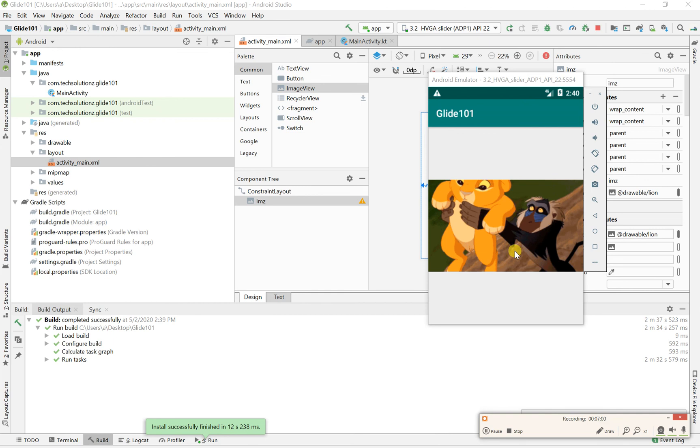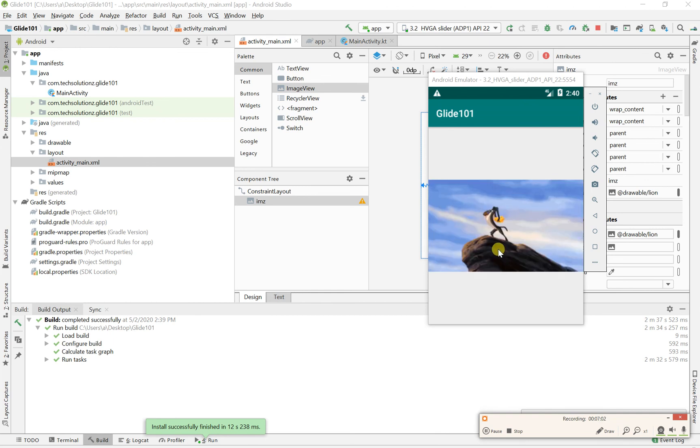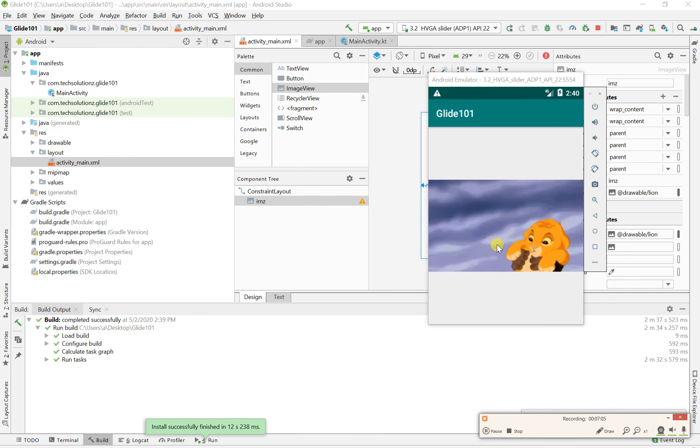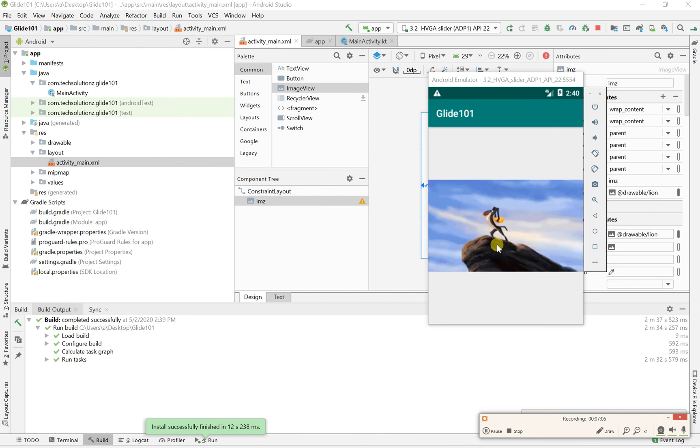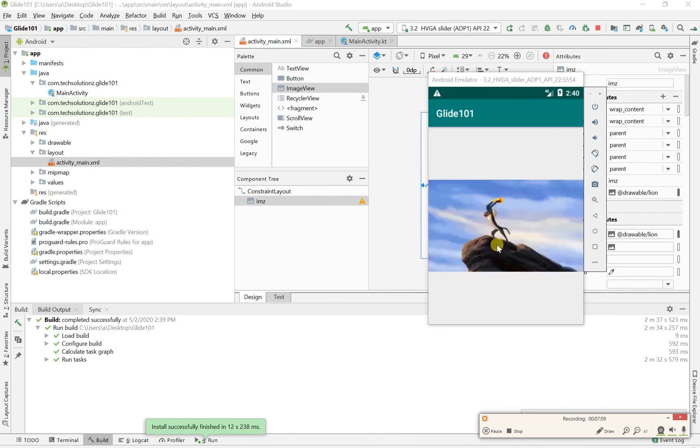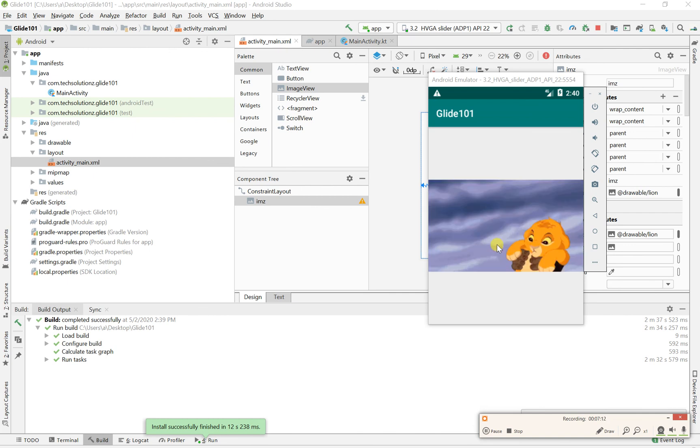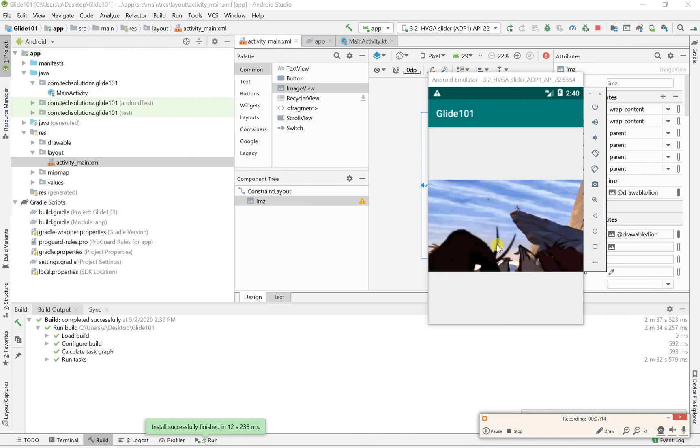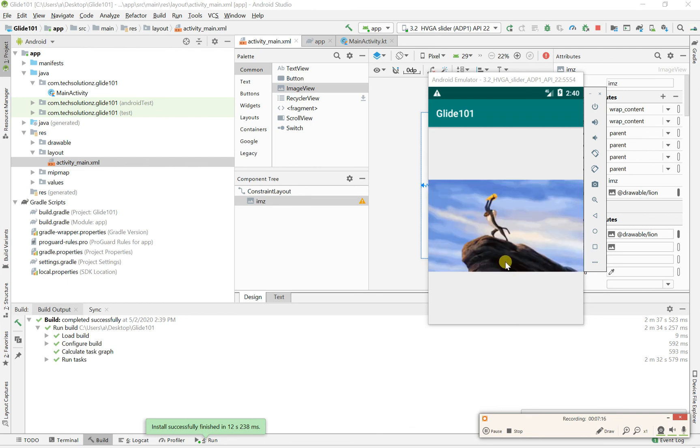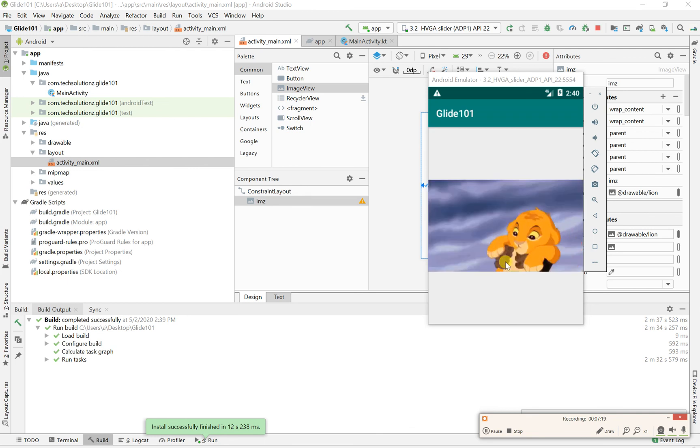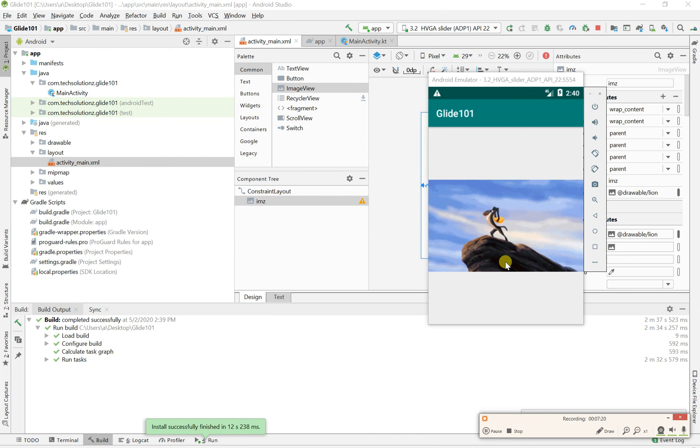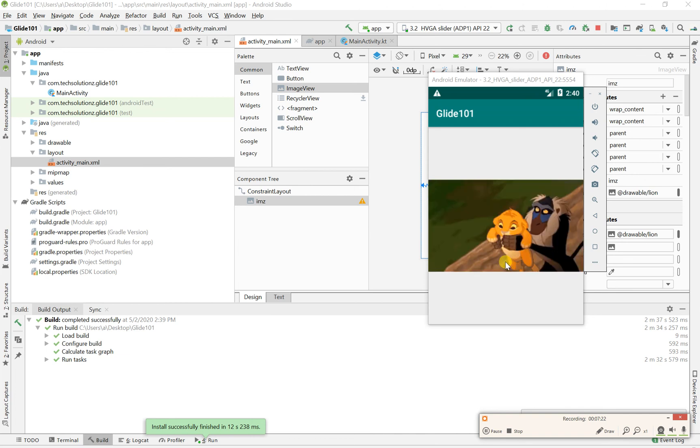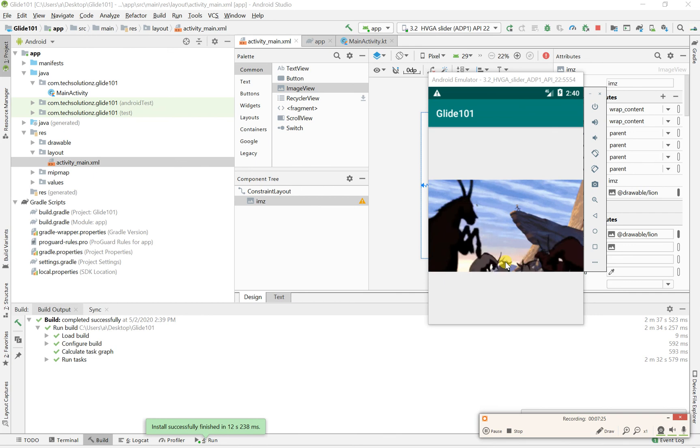But the only issue I notice is that it automatically loops your GIF. I'm not sure how to stop it, but more than likely there must be a feature to stop it from looping. But right now it's looping. So pretty much that's it. And that's how you simply implement your Glide library in your Android Studio project.